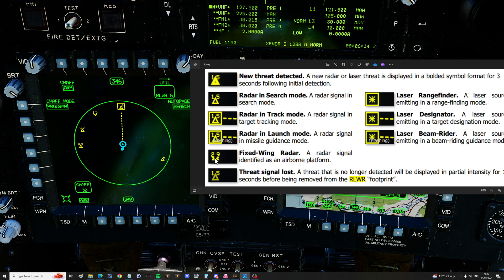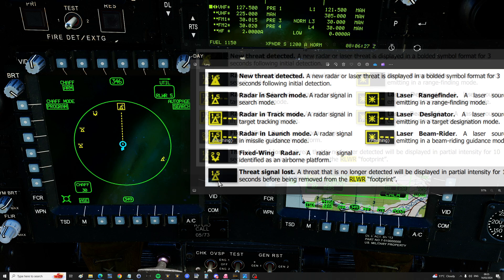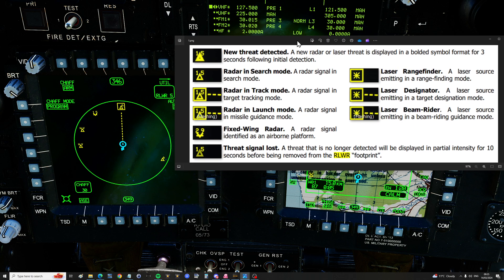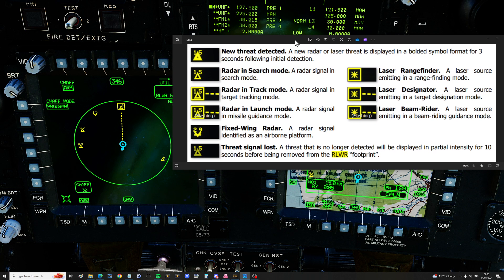Airborne threats have a kind of chevron or V symbol, and you can see F-15 radar or MiG-29 radar there. If a threat is lost, the symbology will go dark for 10 seconds and then finally disappear. That covers radars, but we also have lasers.